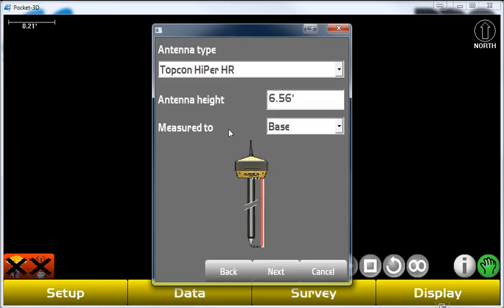Go ahead and hit next. We have a Topcon Hyper HR. Our antenna height is 6.56 feet, which is 2 meters, which is what we have as a 2-meter tripod that the GPS base is on. It is measured to the base.